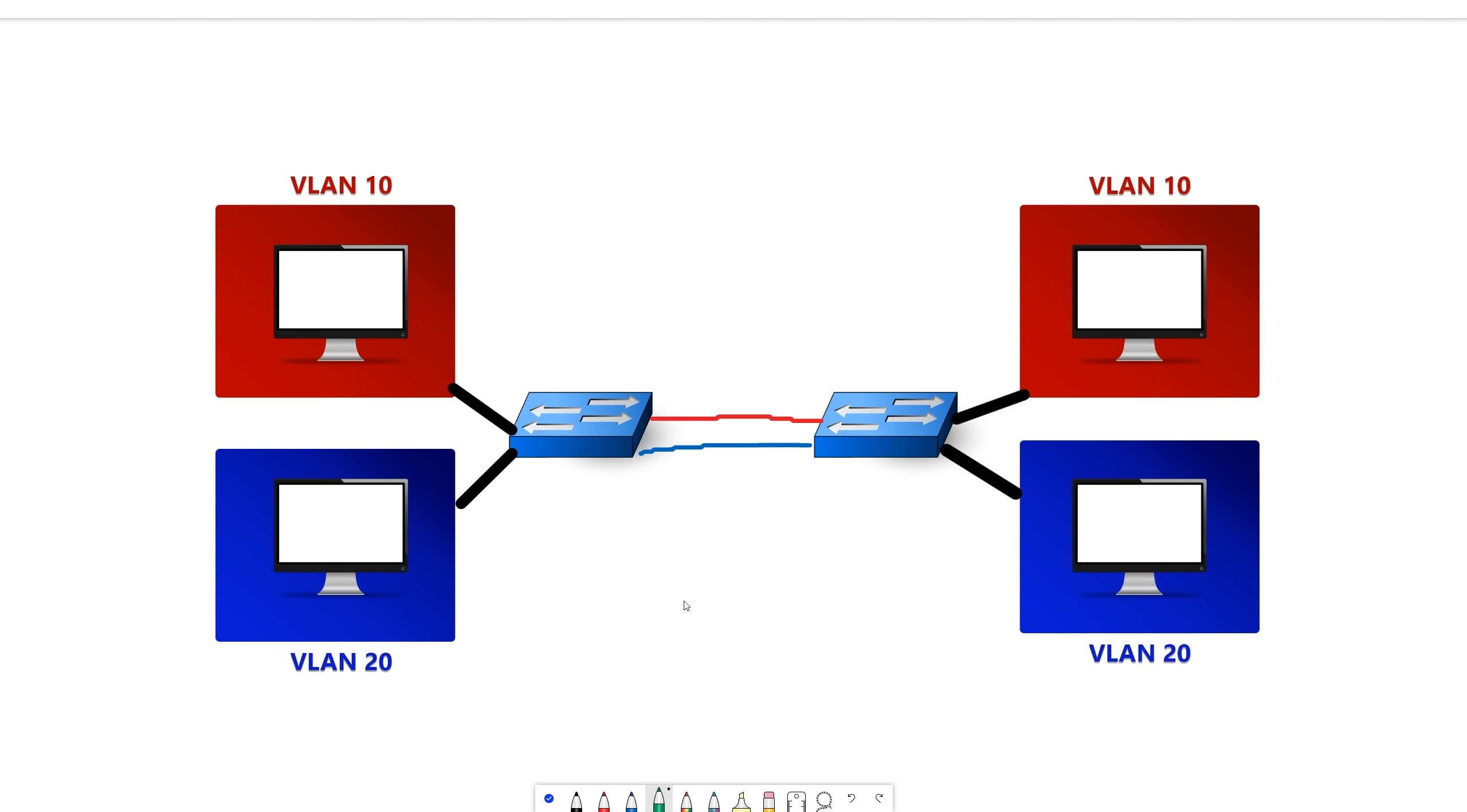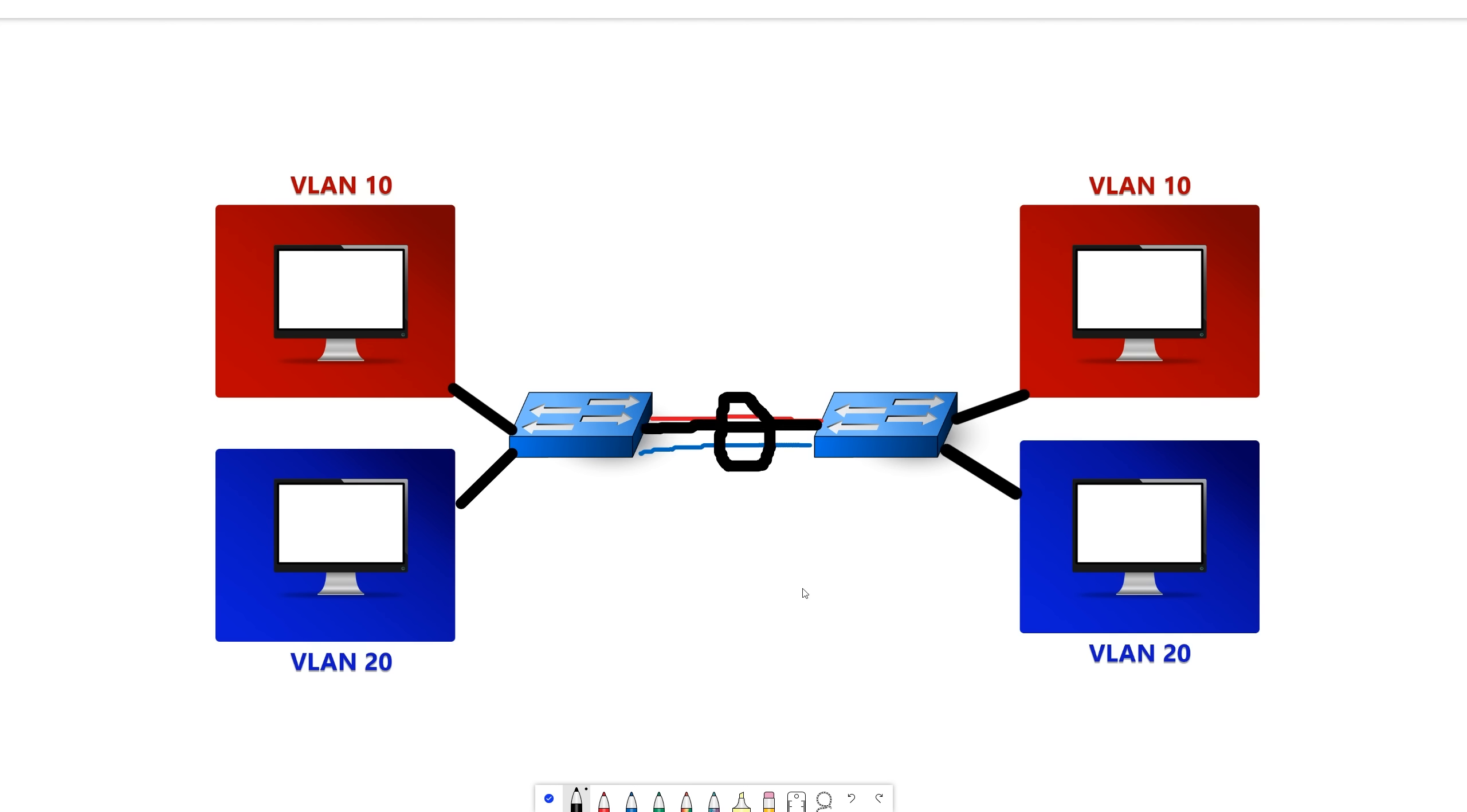What a trunk link does is allows multiple VLANs to traverse one port, or one link on the switch. This is useful in this scenario because we can essentially combine these two links into one so that only one link will allow both VLANs. So that's the main difference between a trunk port and an access port, is that a trunk port allows more than one VLAN.